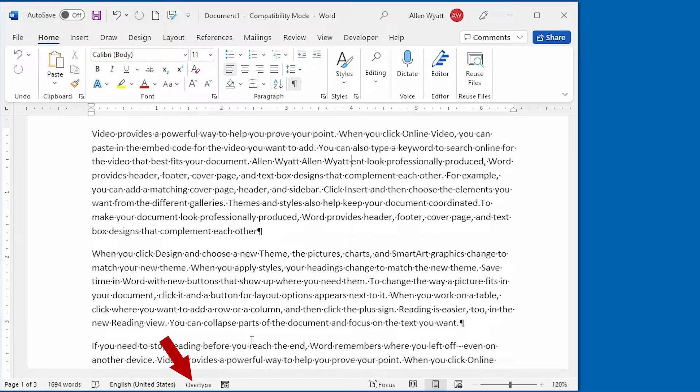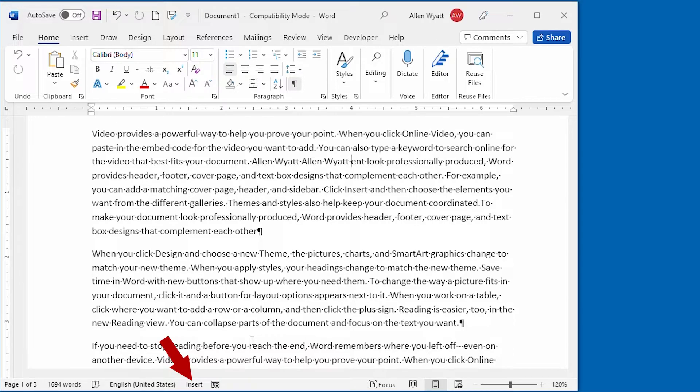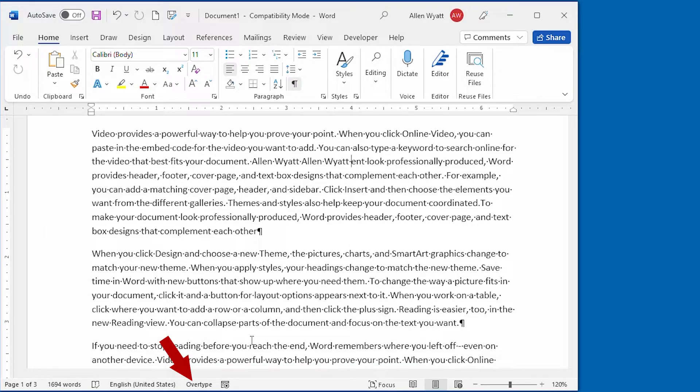If I press the Insert key again, you can see that we are now in Insert mode. And what I type will be inserted normally into the document. Press the Insert key again and I'm back into OverType mode.